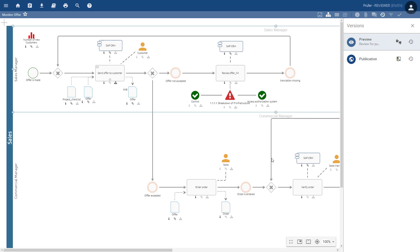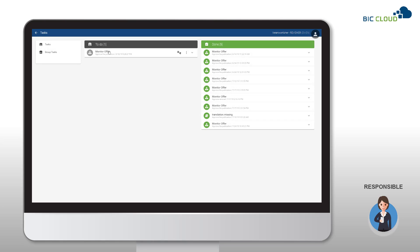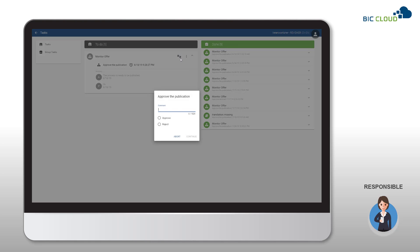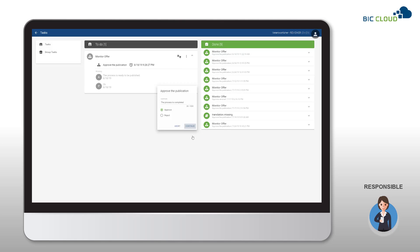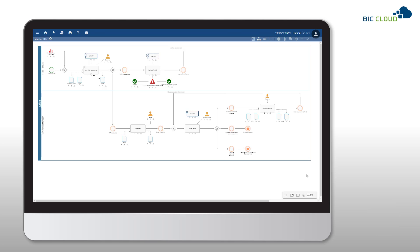The responsible receives a new task in their task list as well as an email notification to accept or reject the process. Once the diagram is approved, it is published and available to all users.